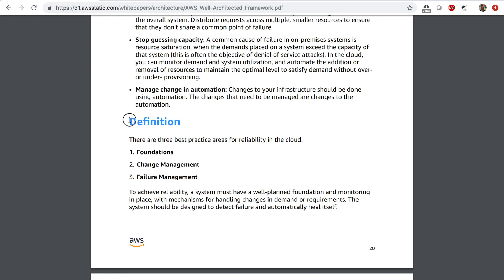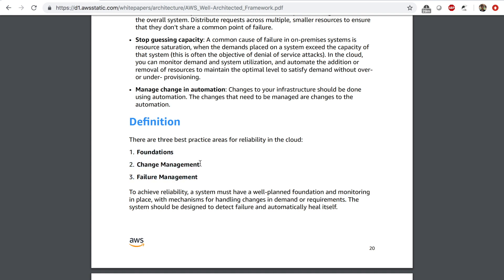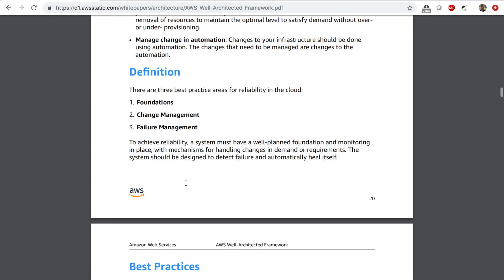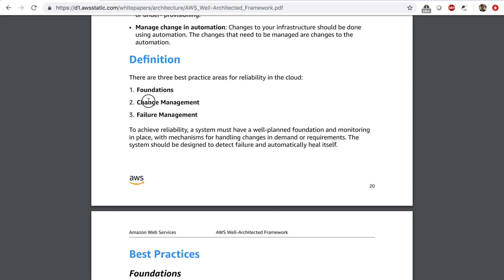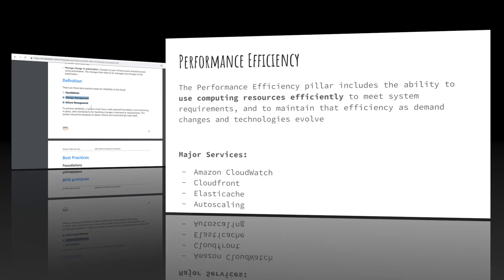The best practices for the reliability pillar are captured by three areas: foundations, change management, and failure management. You can read through these to get an idea of what the best practices are.